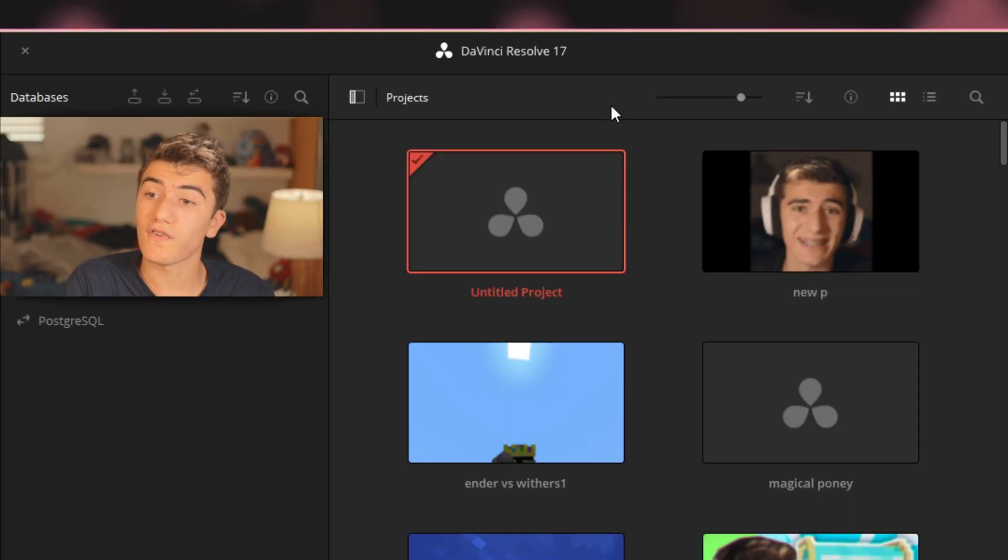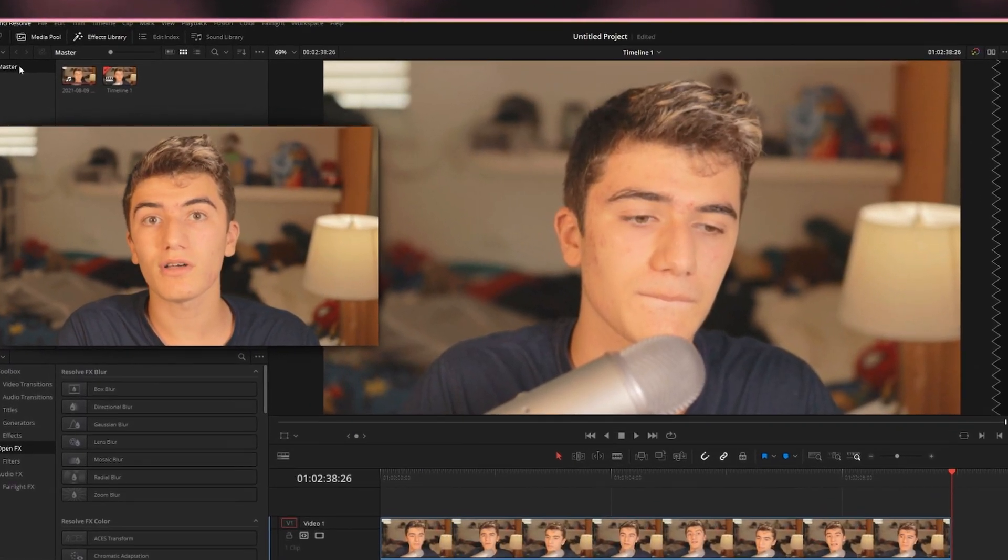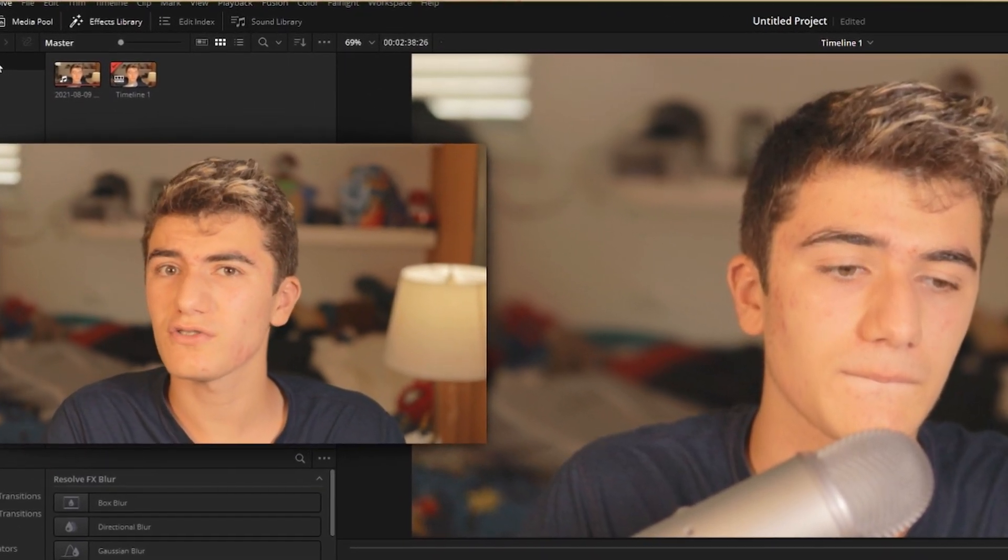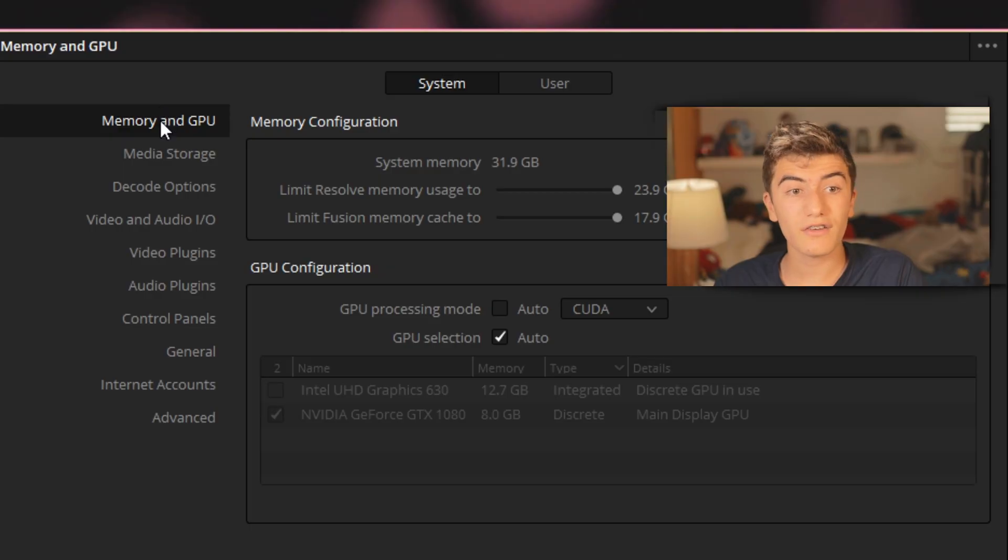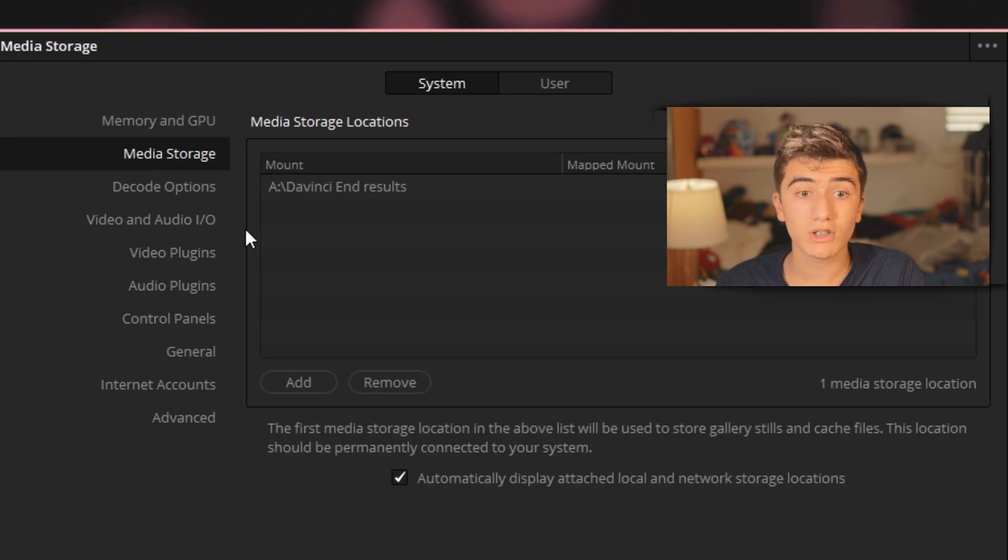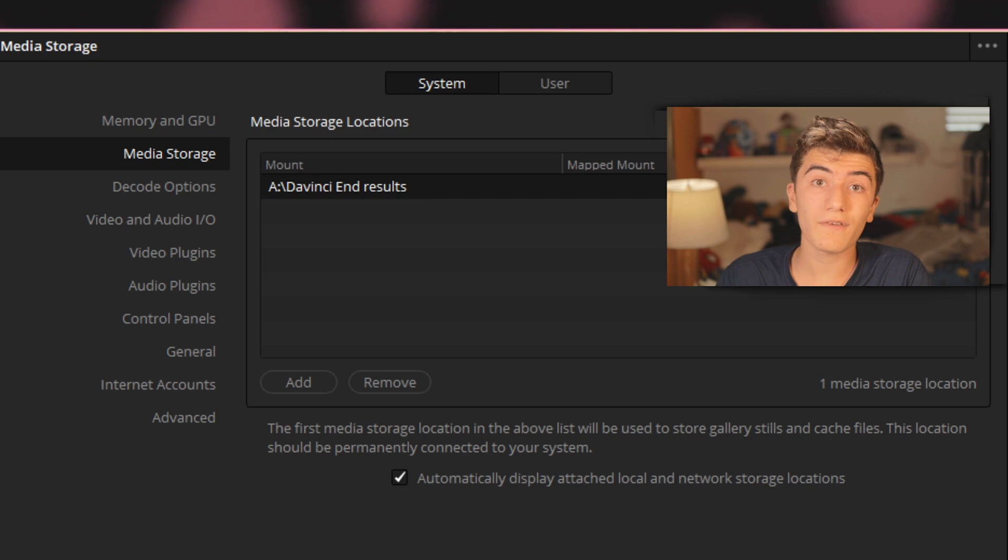So the first step is to find the problem. Just go into a random project and go to DaVinci Resolve and preferences. In here you're going to want to go to media storage. Then you should see right here your media storage.